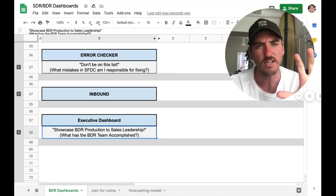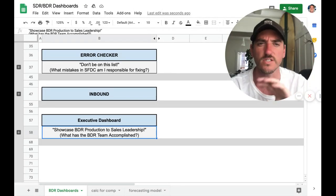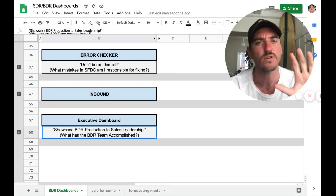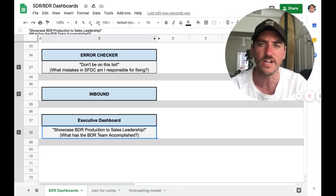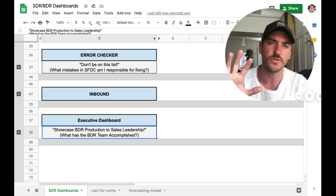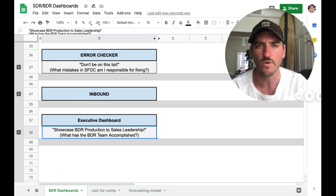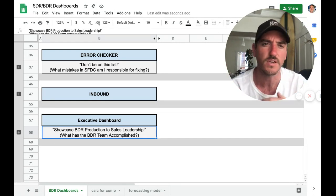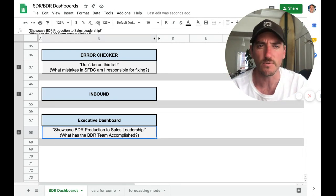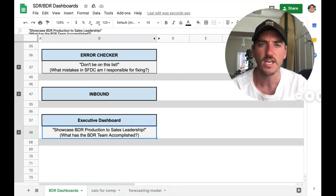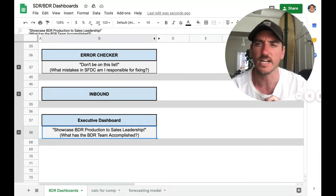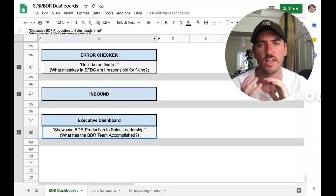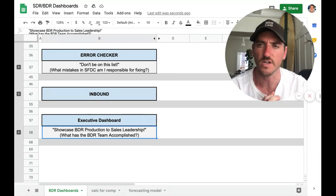And we want to show this on the team level. So what's the pipeline revenue and bookings generated, and then also on the individual level, who are the folks that are standing out within the team, making sure that we're shining a light on them and learning what they're doing, doubling down on those things.